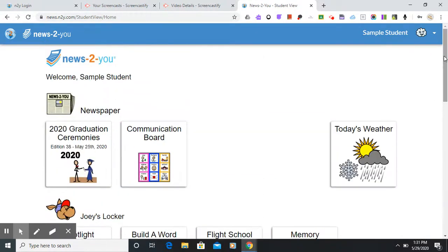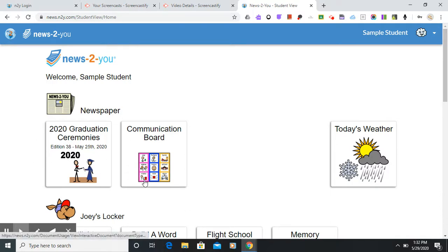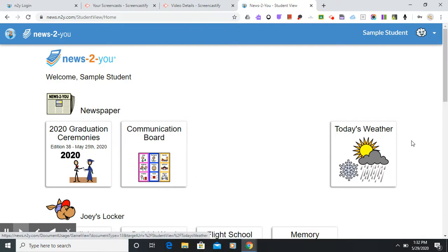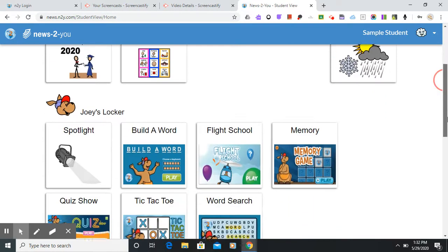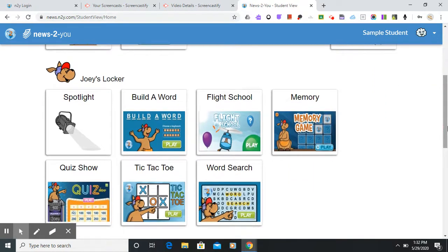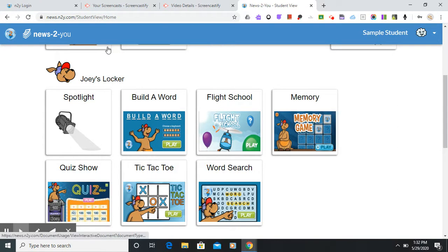Since it's close to the end of the school year there will not be that many current newspapers coming up. There'll be one a month for the next few weeks. There's also Joey's Locker which the kids are familiar with, which is a bunch of games that usually goes along with the current newspaper.